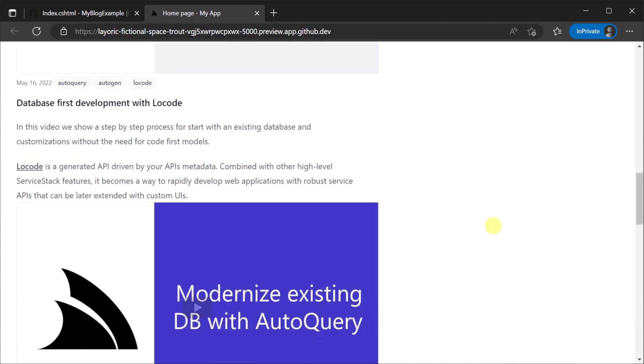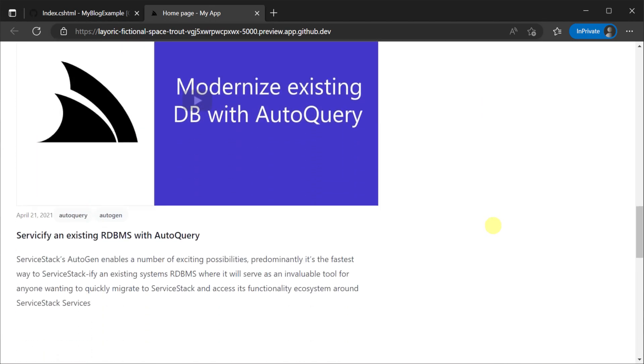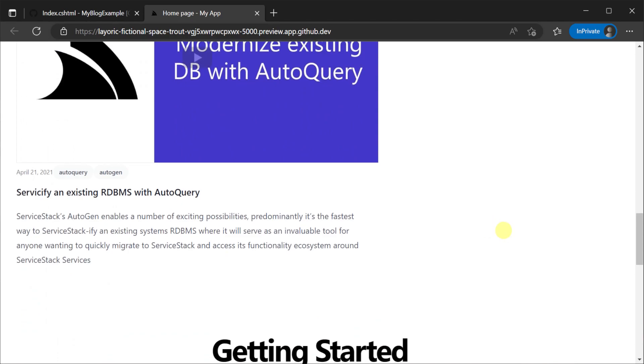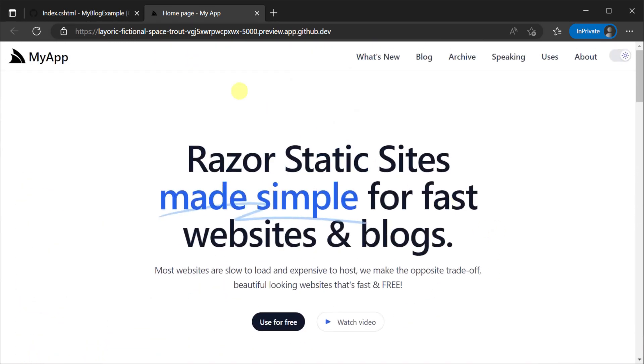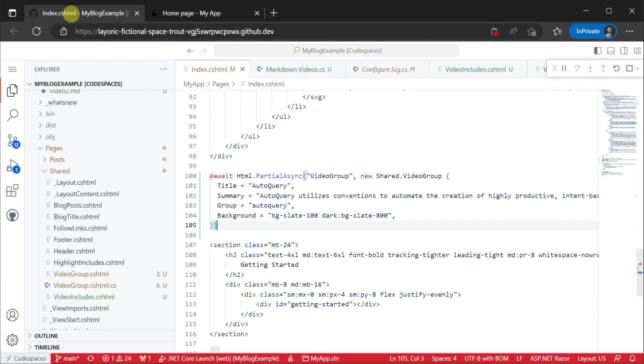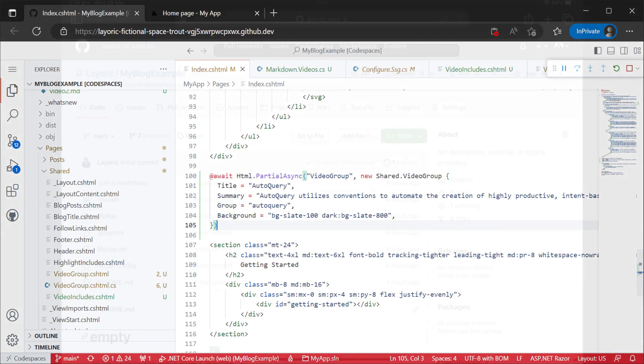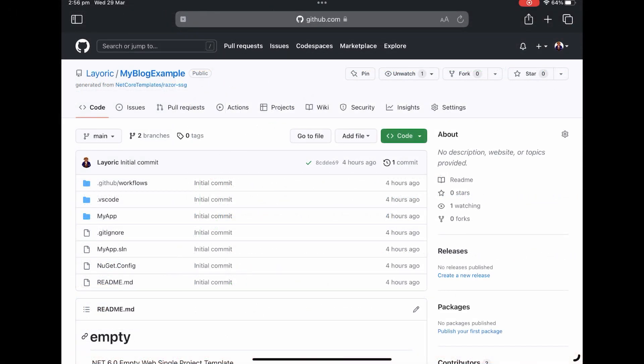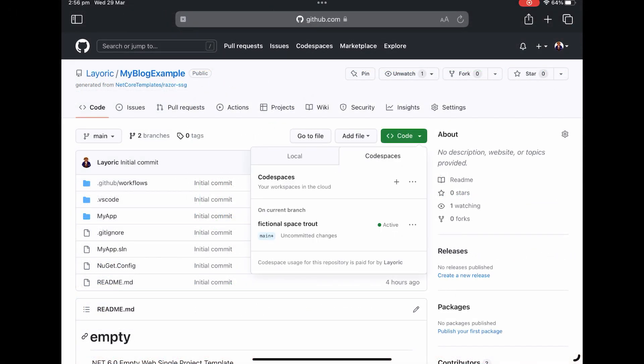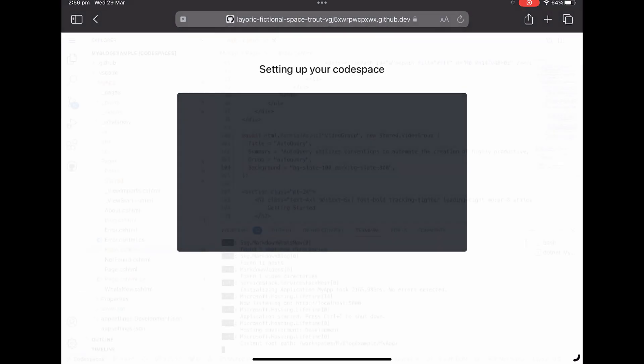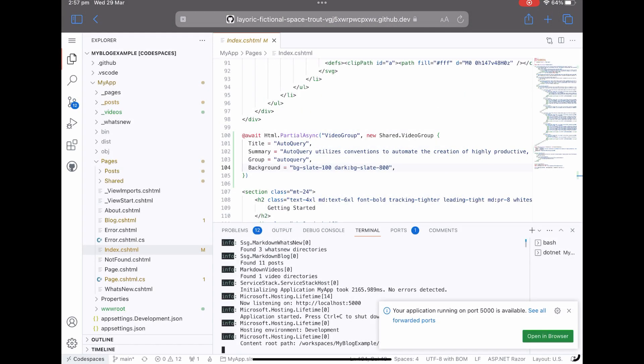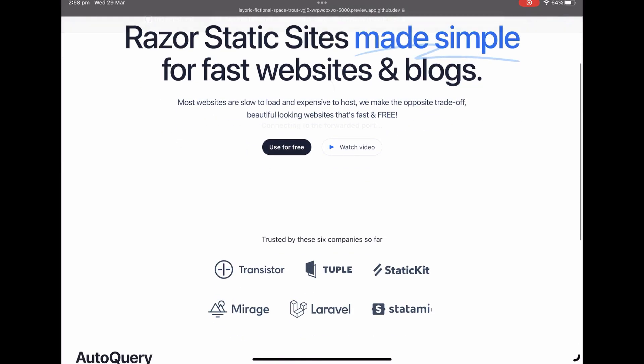This increased accessibility combined with the use of github code spaces means we can do our editing from the convenience of a device like an ipad. Here I am using an ipad air with two tabs open to author changes and preview the results on another tab.